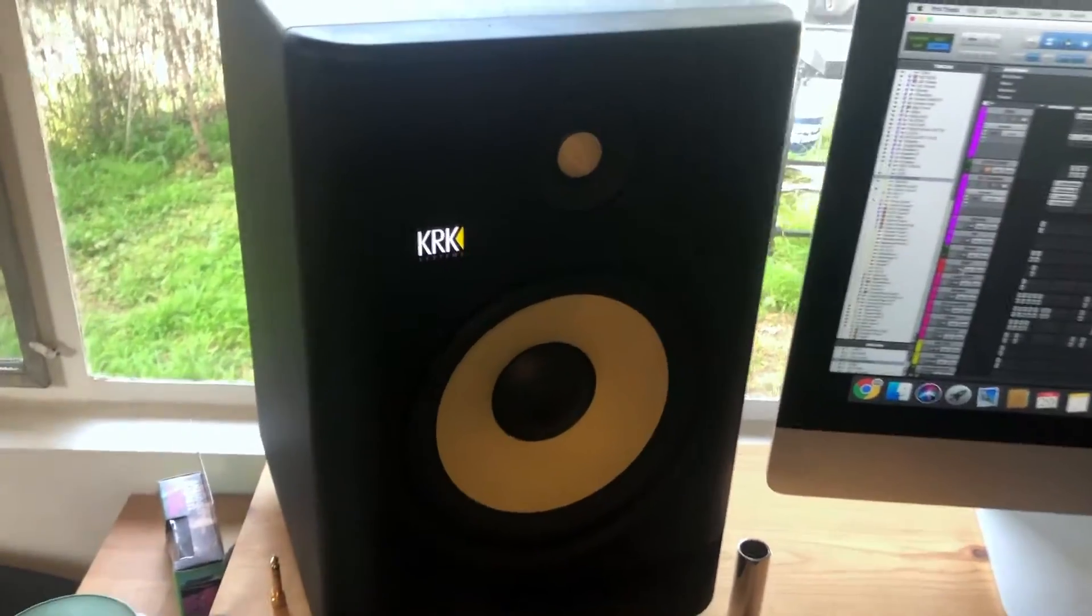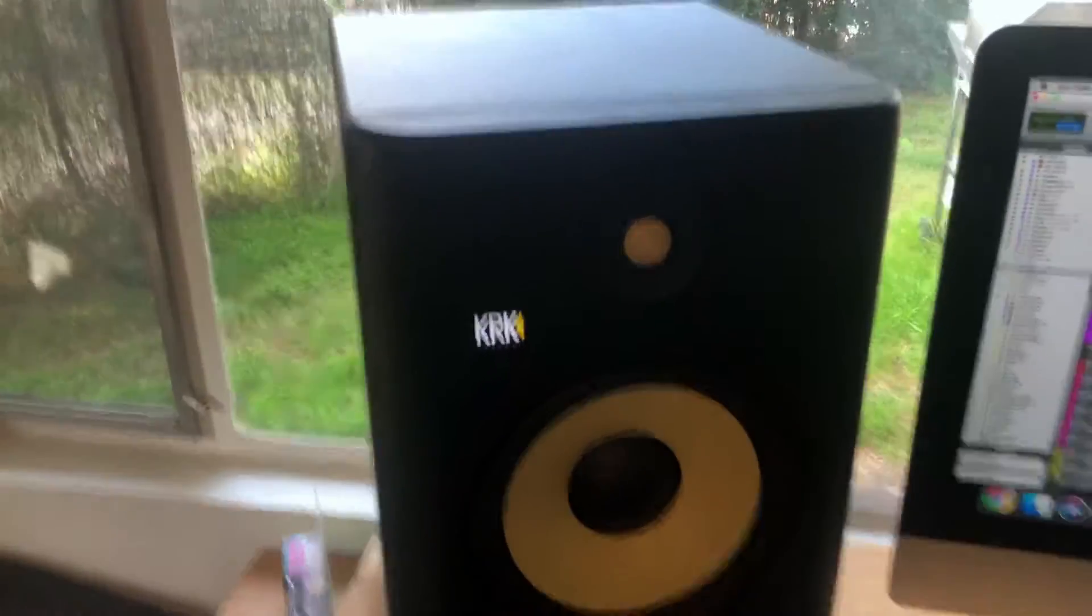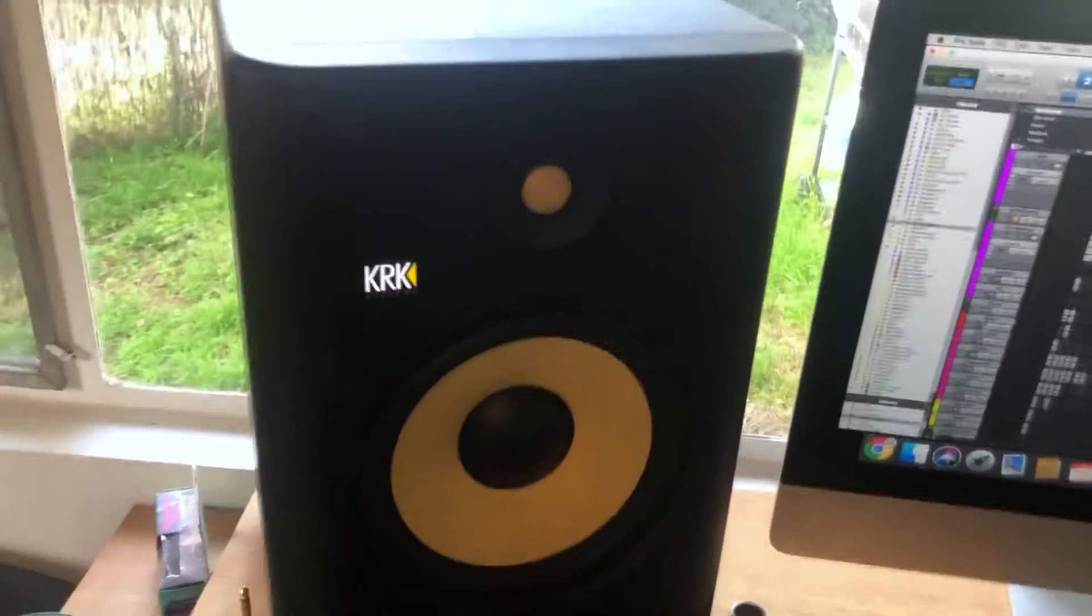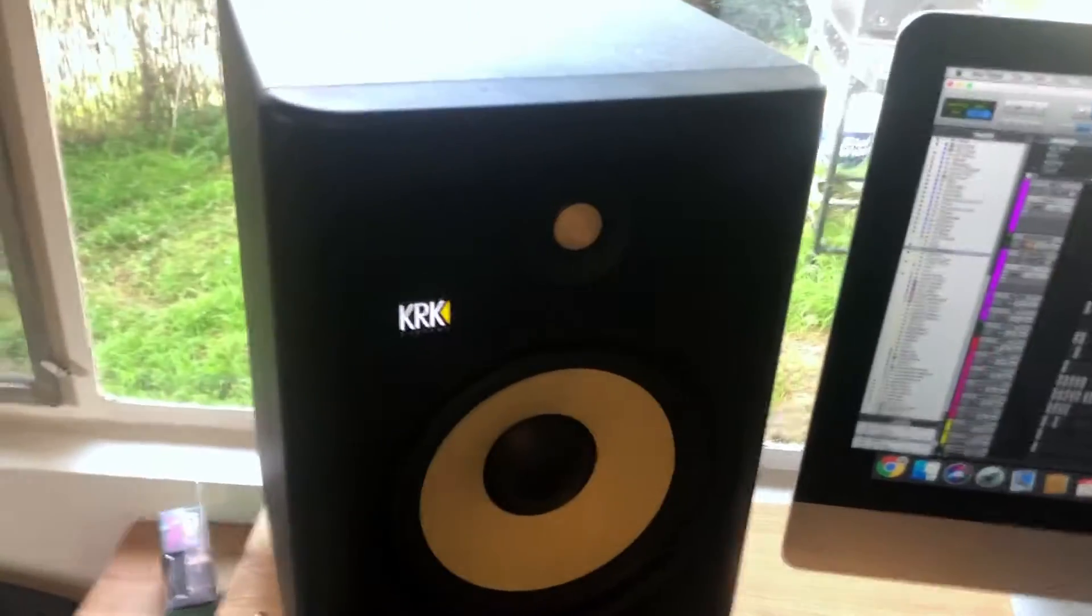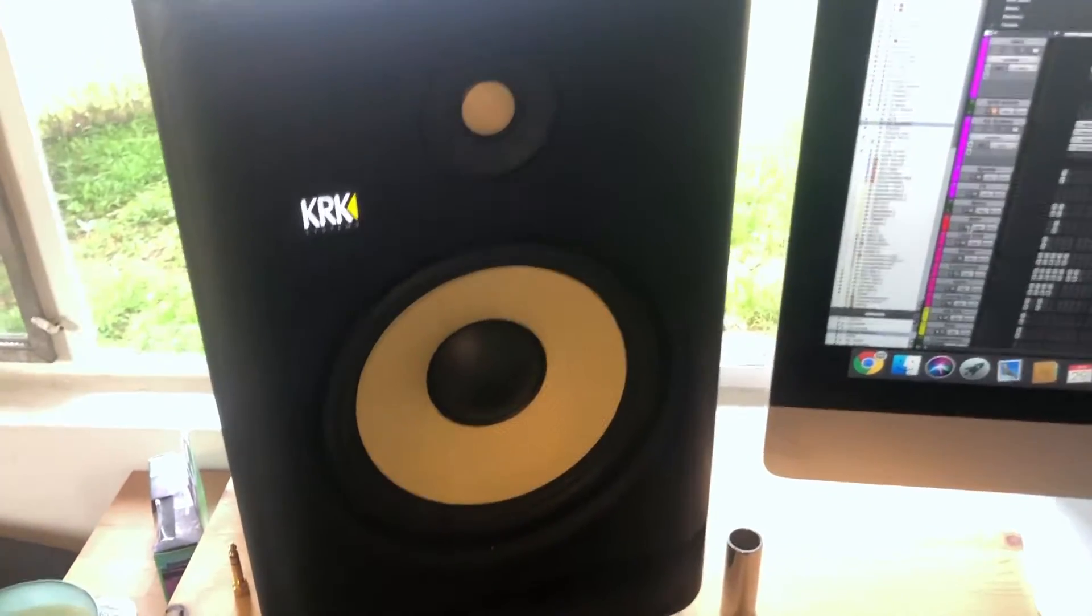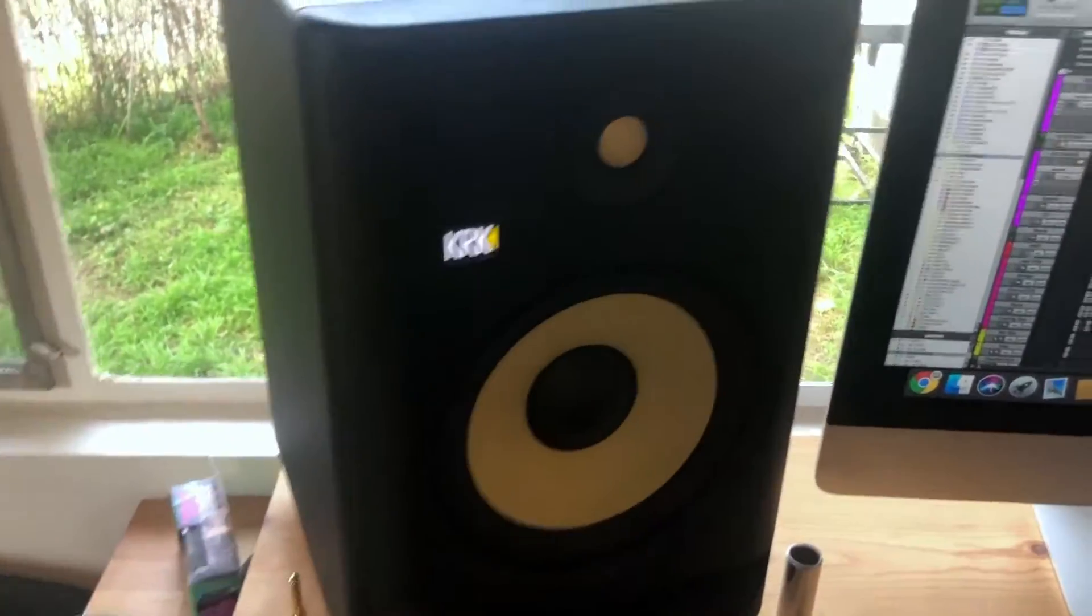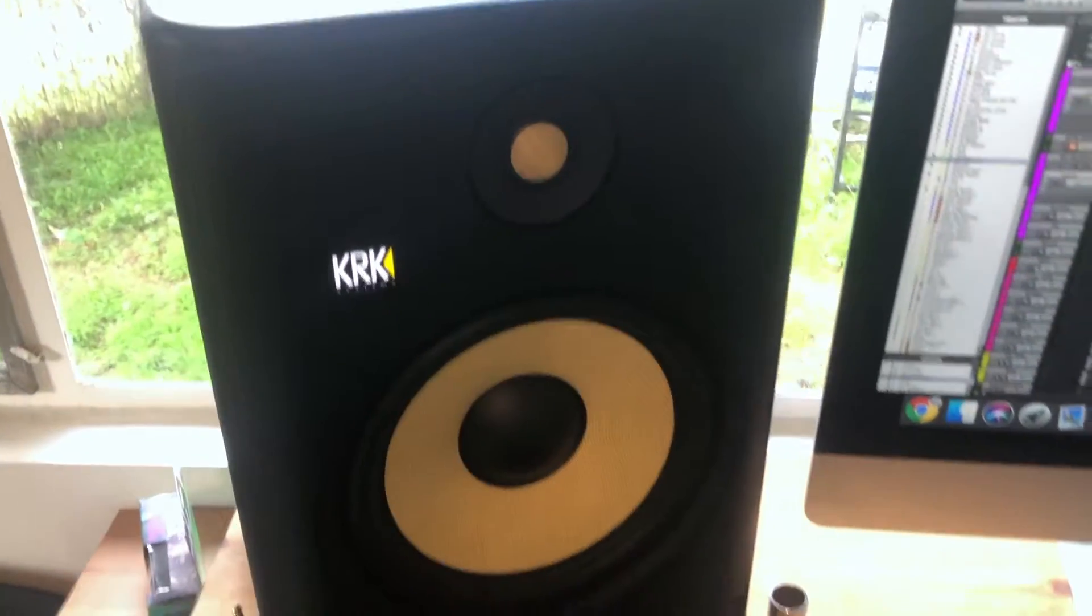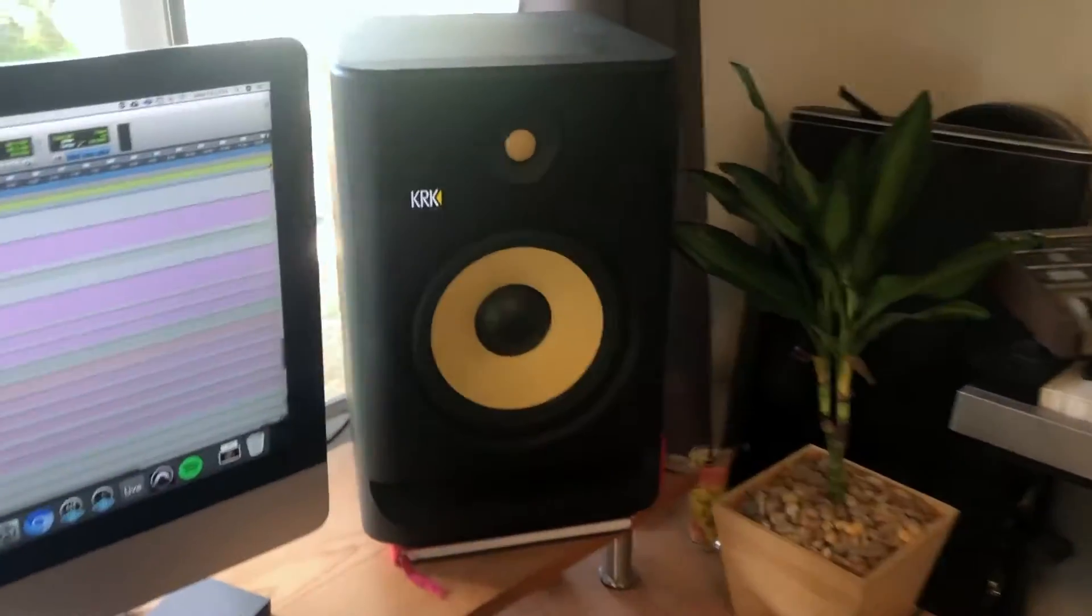If you look at the KRK rocket manual, it does say the studio monitors will take a break-in time to achieve optimum sonic performance. They say that you should play an album or play a song between 15 to 25 hours, and it'll become basically punchier in the low end, more percussive in the high end.